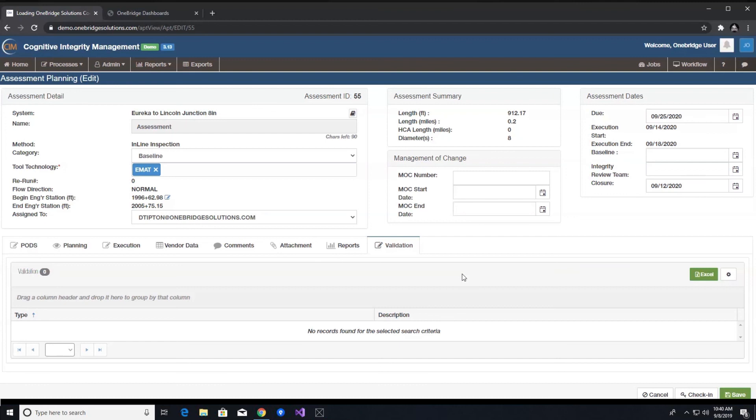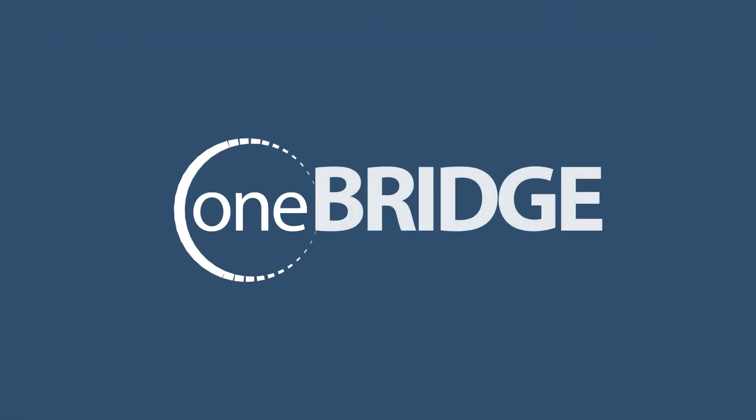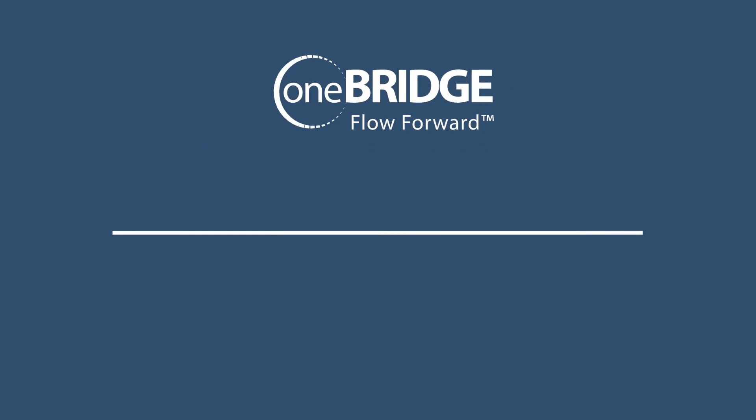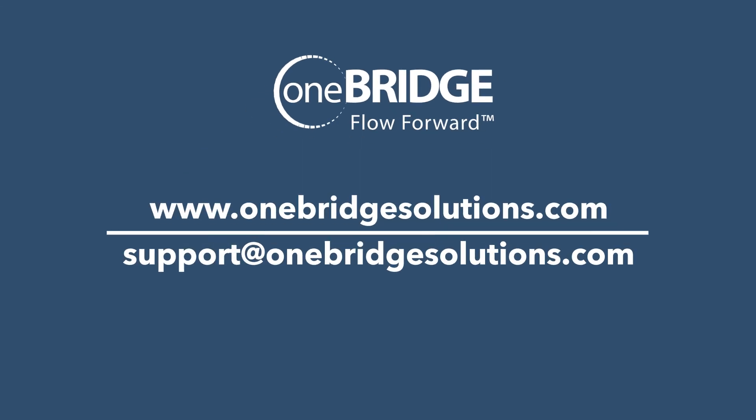We have now covered a basic overview of how to create an assessment within the assessment planning module. Please feel free to send any questions related to this module to support at onebridgesolutions.com. Thank you for joining. Please continue to the next video in the series.